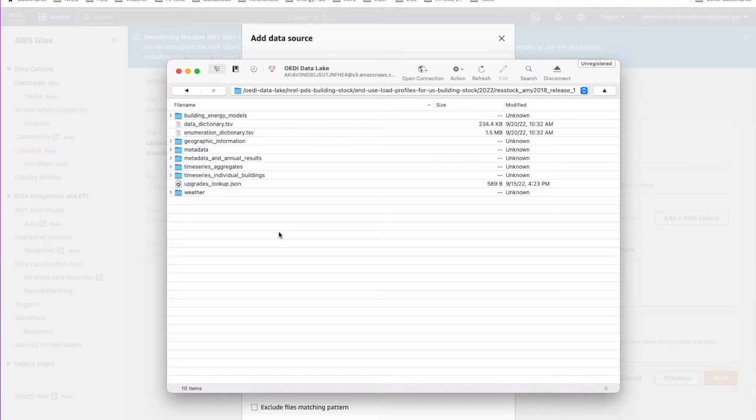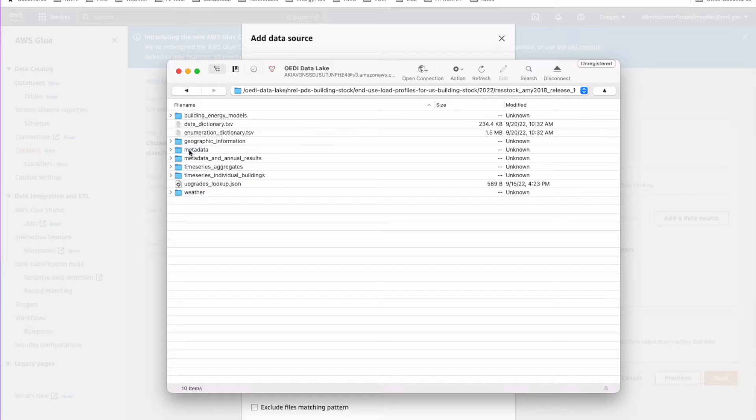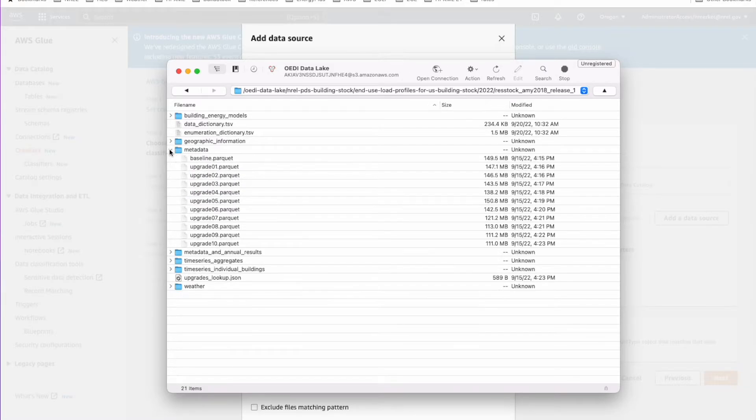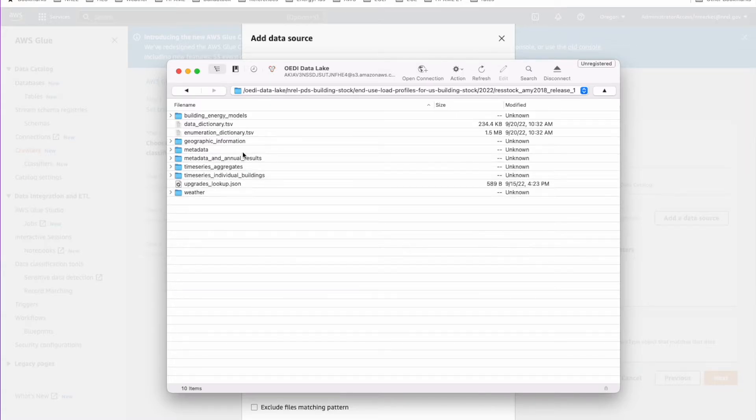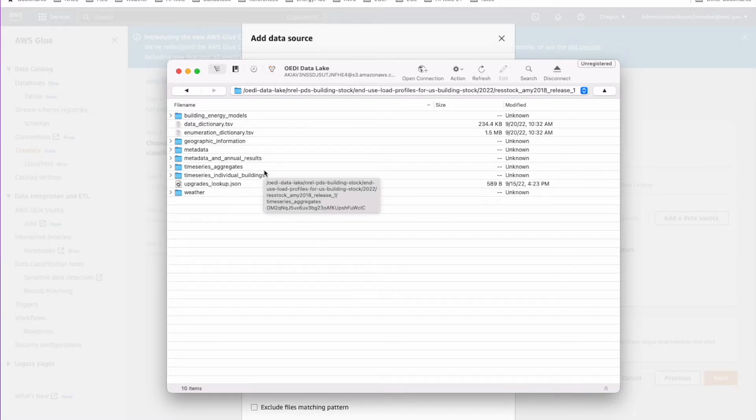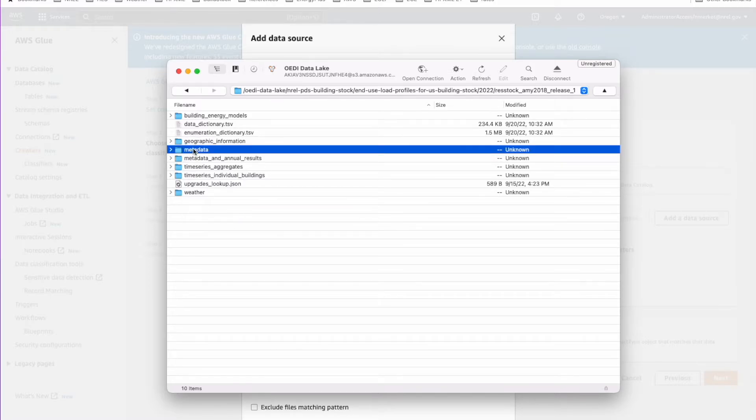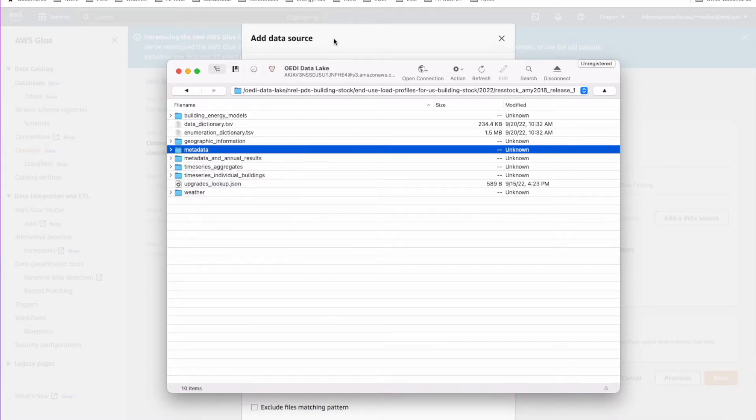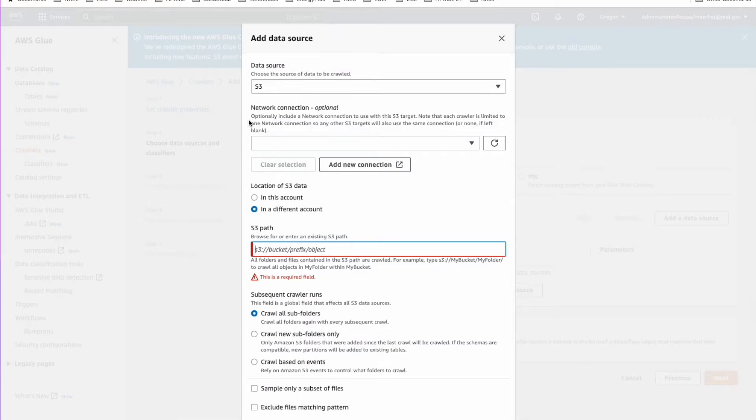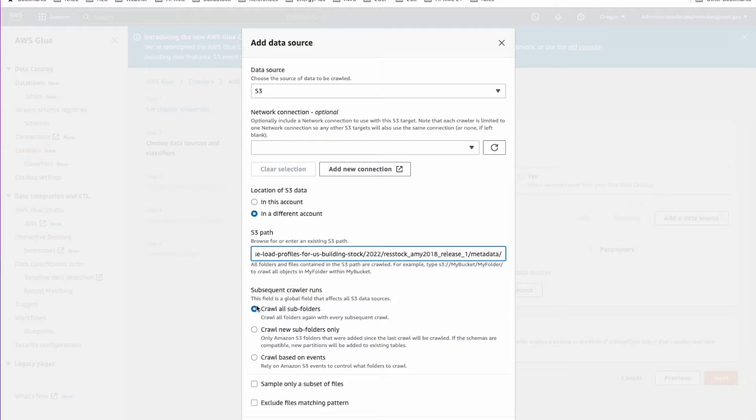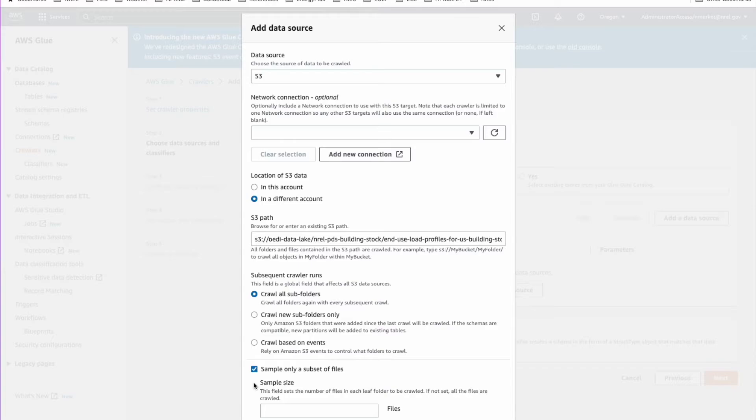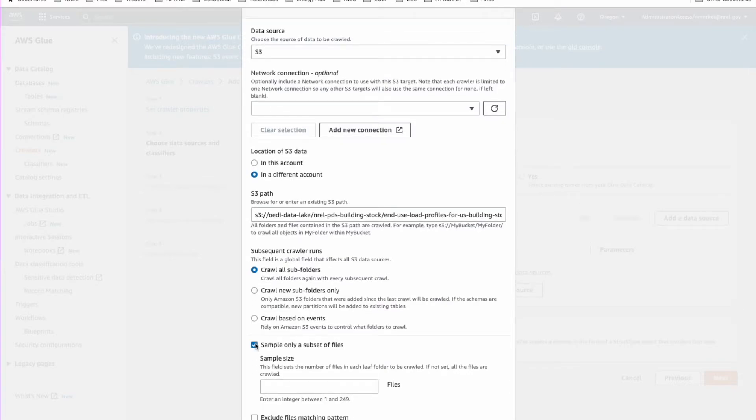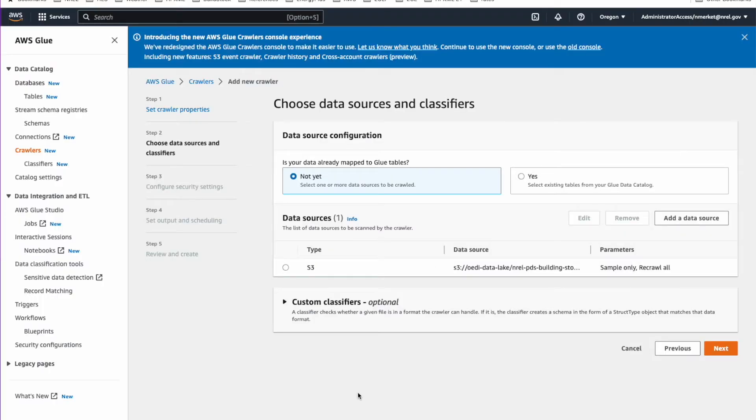We'll need to copy S3 locations from two places to load it into AWS. The first one is this metadata folder here, which has all of the baseline and upgrades. This includes the building characteristics and the annual energy use for each of the buildings and for each of the upgrades. That gets imported as one table. We'll right click on that and say copy URL S3 URL. Then we can go back to our crawler thing here and just paste that in. So that's for the metadata. Leave it on crawl all subfolders and sample only. This one makes it run a lot faster. If you say sample only a subset of files, just put one in there. All the files have the same format. So you really don't need to crawl all the files. This just makes it run a lot faster. I'll add that data source. That is the metadata.